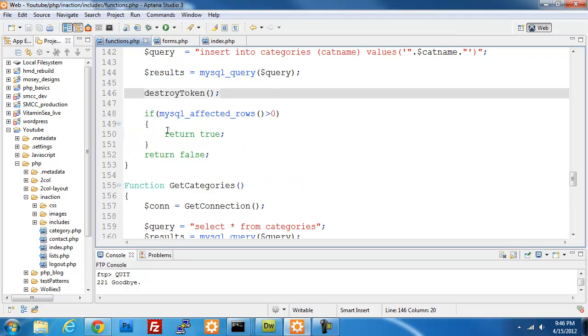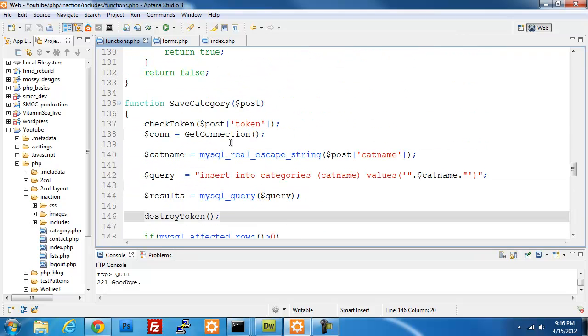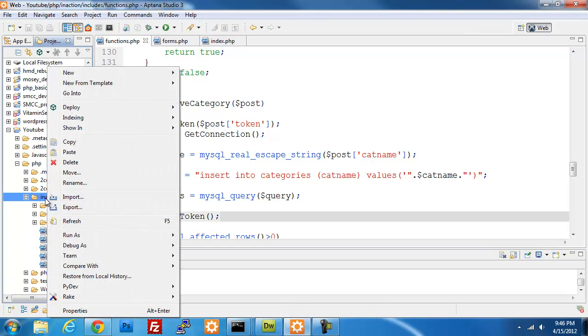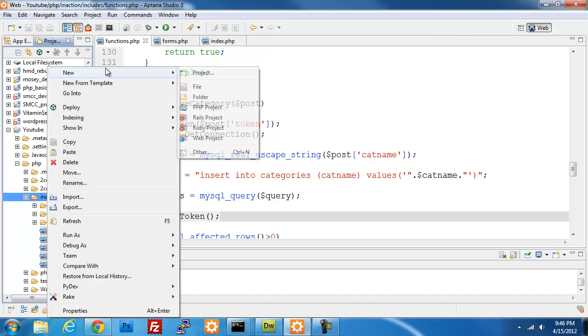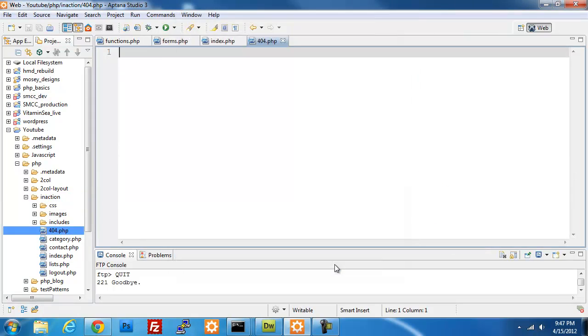The last bit that we need to do is create our 404 page. I'm just going to create a new PHP script in my main folder. I'm going to call it 404.php so we know it's an error page and click on finish. And then I'm going to include my header and footers.